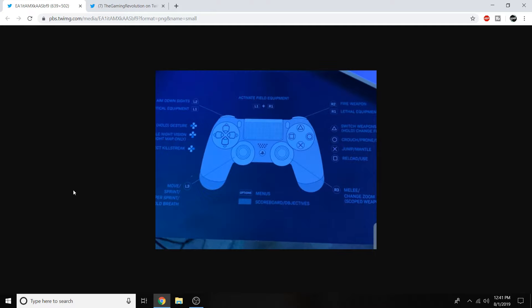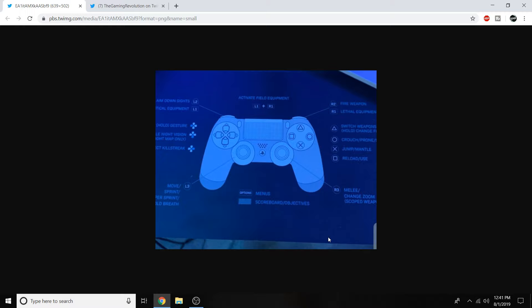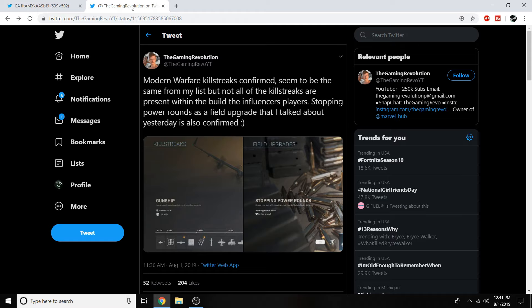Last but not least guys we're going to be going over the controller settings leak. Obviously your settings are probably going to be different. Everybody has their own settings that they like to use in game. But these are the default settings that you will see when you load into Modern Warfare. Activate field equipment with L1 and R1. And pretty much everything else is standard. If you want to take a screenshot of this or any of the other leaks you've seen within this video, I definitely recommend you guys do that. Just so you have it on you at all times if you want to show a friend or just look at it to get hyped like I am.